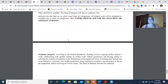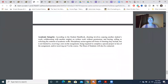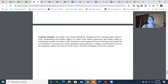Academic integrity: cheating involves copying another student's work, collaborating with another student without permission, or buying, selling, or soliciting the contents of academic work. Again, if you are found to be doing this, I will contact the dean of students.